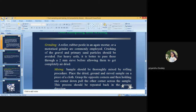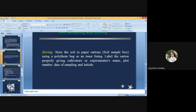Mixing: a sample should be truly mixed by a rolling procedure. Place the dried, ground, and sieved sample on a piece of cloth, grasp opposite corners, and holding one corner down, pull the other corner across the sample. Repeat in the reverse direction. For storing, store the soil in paper cartons or soil sample boxes using a polythene bag as inner lining, and label the carton properly giving cultivator's or experimenter's name, plot name, date of sampling, and any initial treatment.